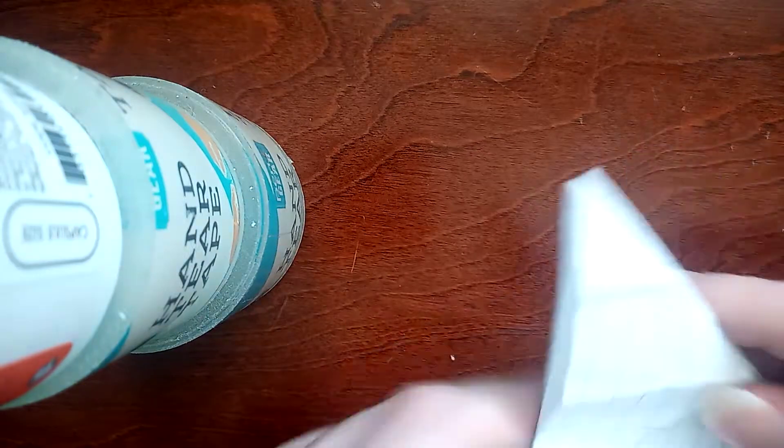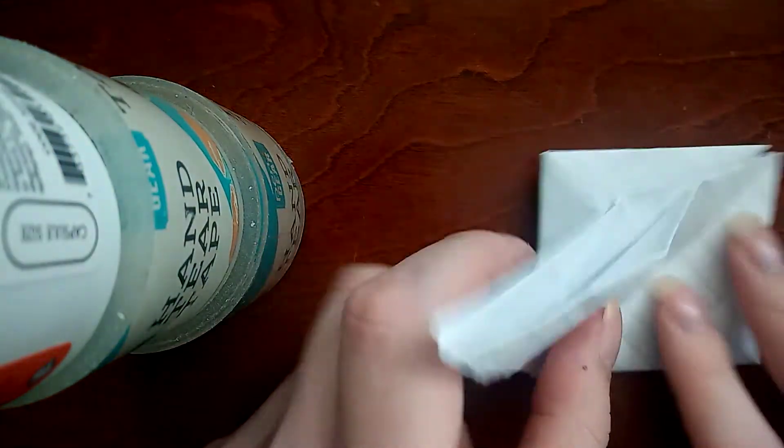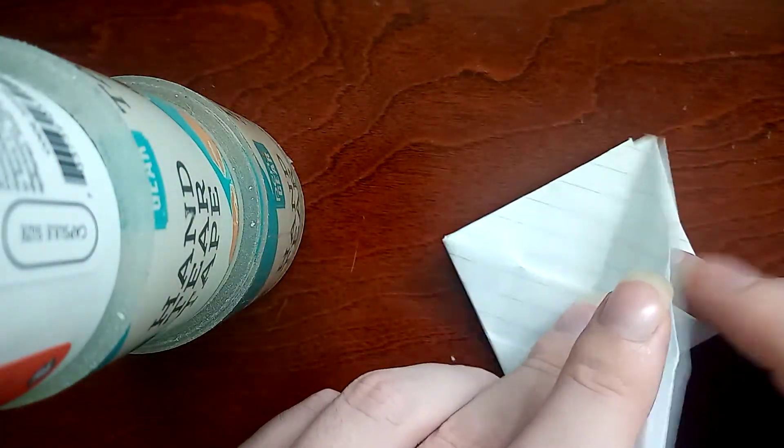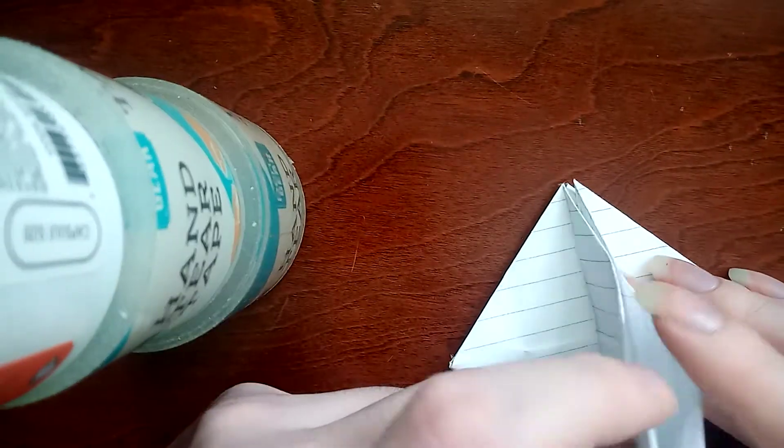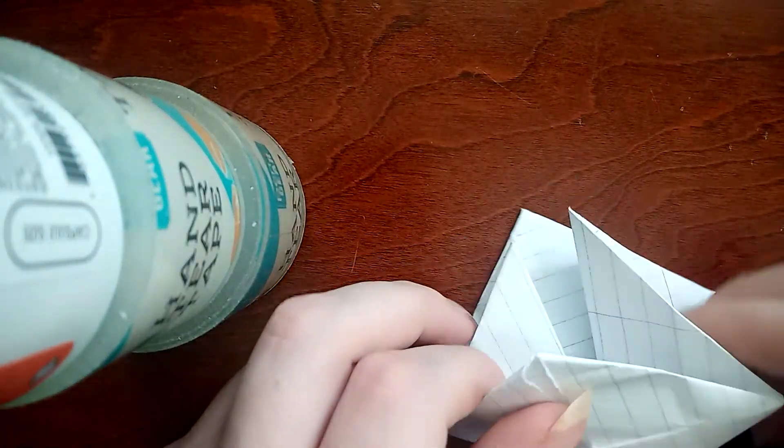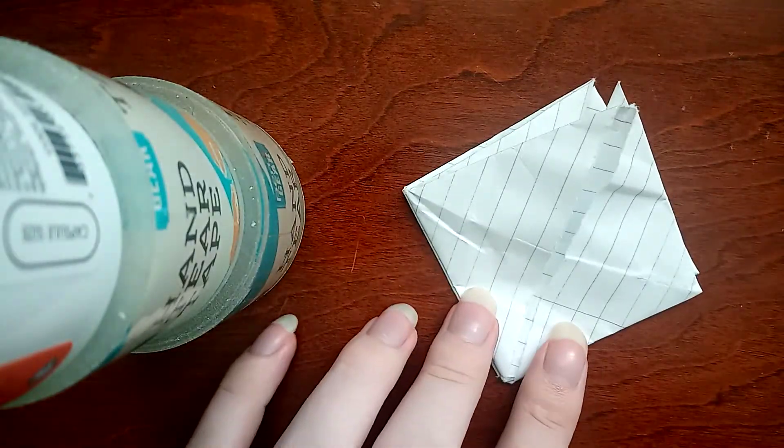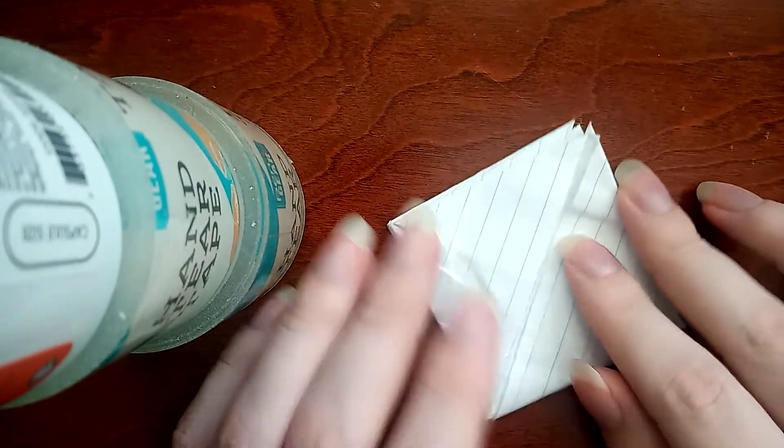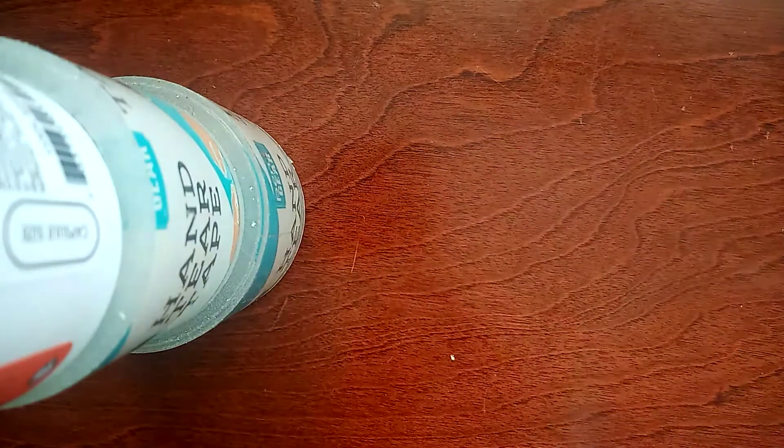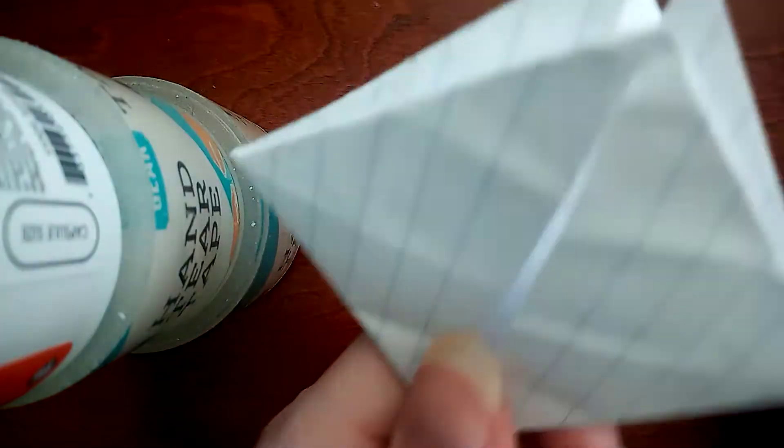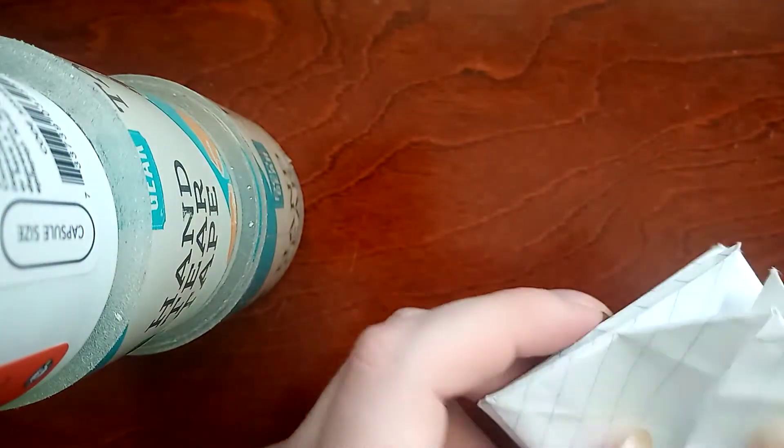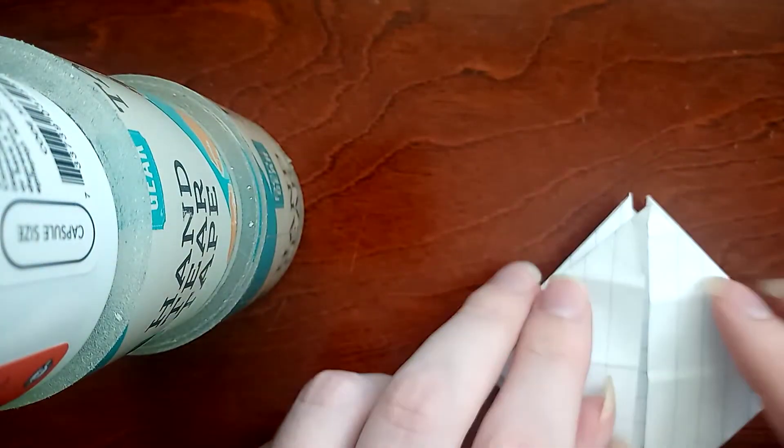That's for later. Flip the side over, press down. And we have phase two now.